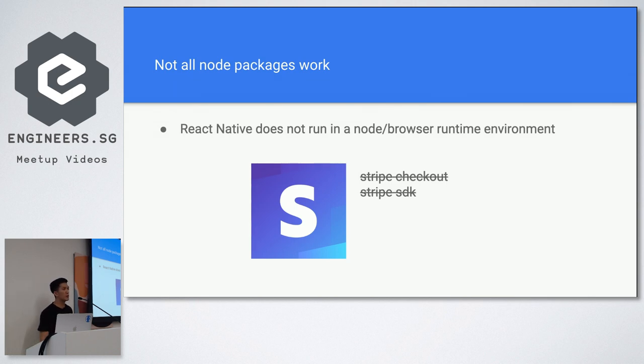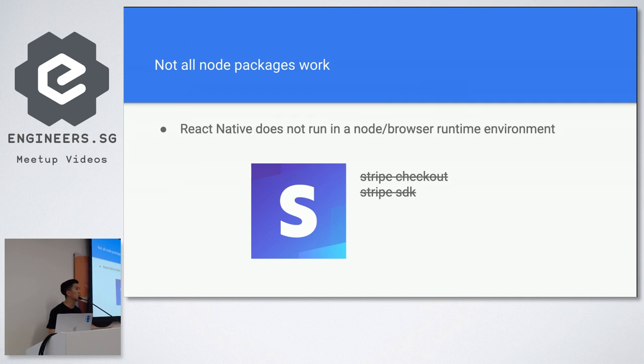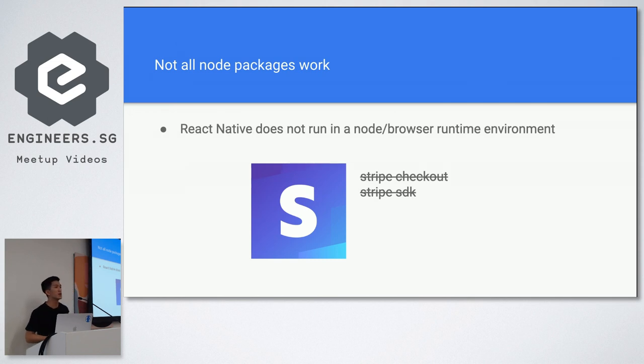Because React Native, because for the Stripe SDK, it depends on the node dependency called HTTP and it's not present inside React Native because React Native is basically a native application.